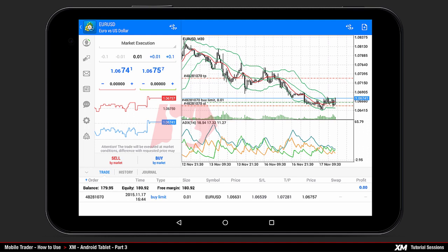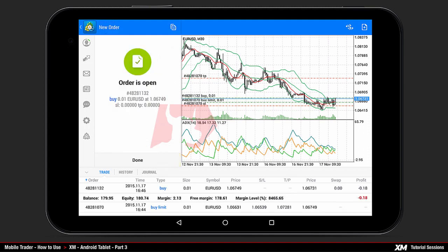Let's choose the buy option to see how it works. Once clicked you will see that your order has been successfully placed. In the main chart window you can see additional lines of your market execution order.